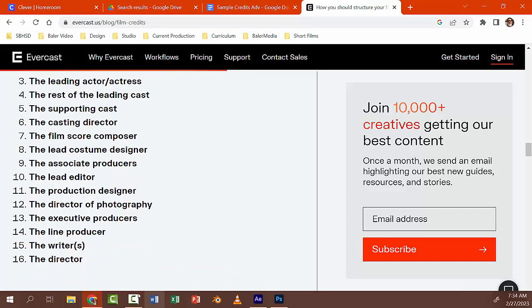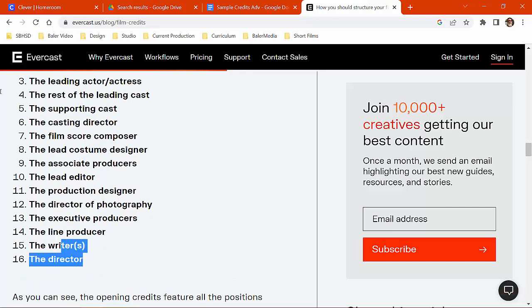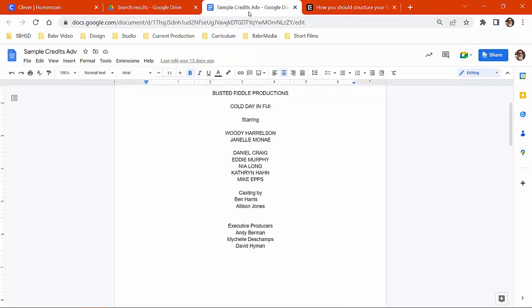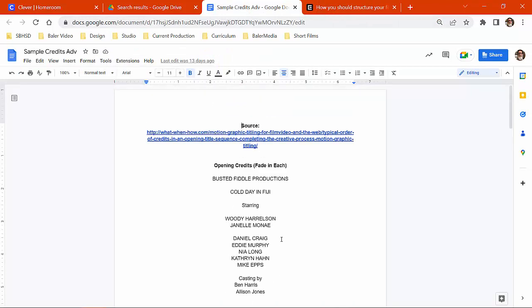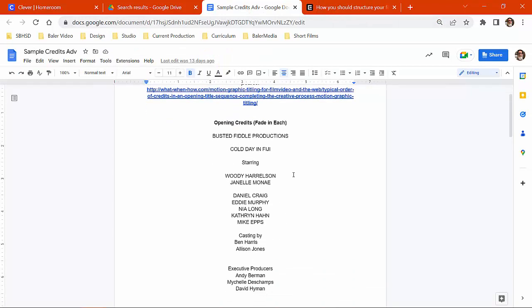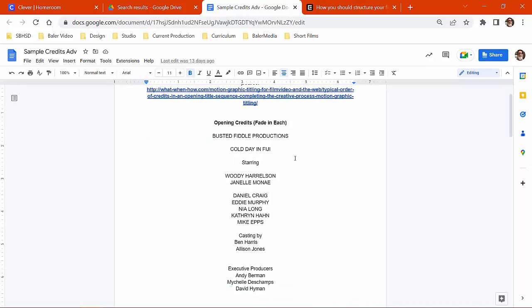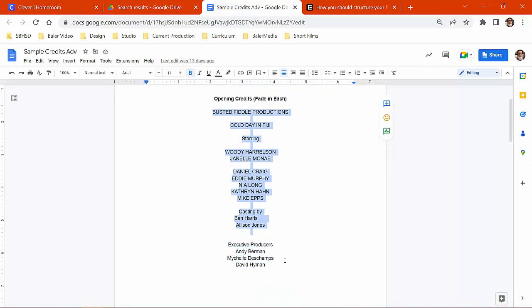But what I did is I actually just copy and pasted this and put it in a document, and then I sort of embellished on it a little bit. So I've got my opening credits here, and ignore the link at the top, I've got that as a link to a source, but then opening credits, you don't put the opening credits in there, you just start here, and I put the list in place.